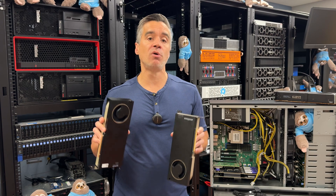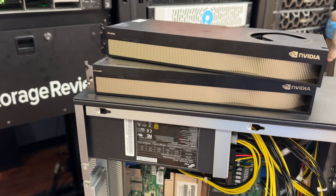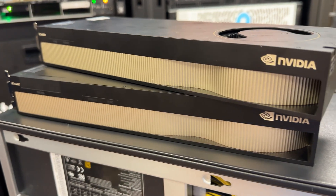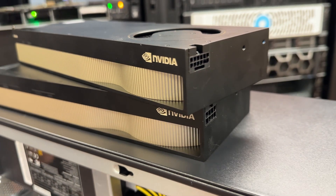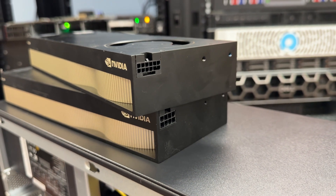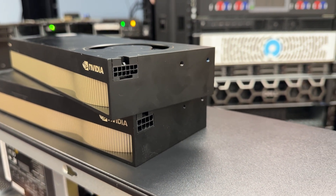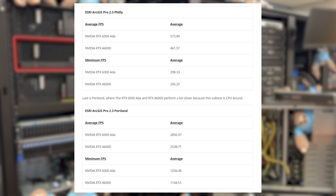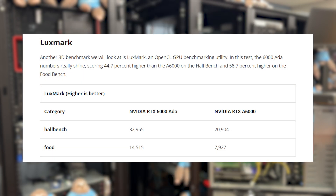In addition to power consumption, we ran a bunch of performance results in this review — check the full review linked in the description for all of those. Looking at some highlights: the ESRI GIS benchmark shows the ADA is much faster in FPS, with a big jump of about 20–25% across several models. In the Luxmark 3D benchmark, we see very big gains in the ADA class card — Hallbench is up well over 50%, and Food is up almost 50% as well.